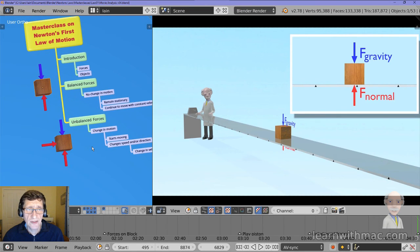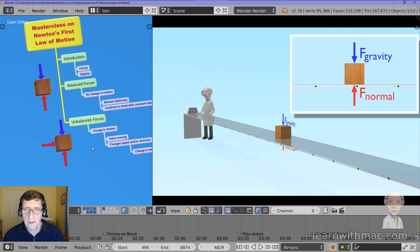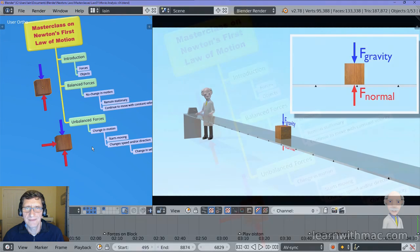So there you go — that's Newton's first law of motion. I hope you enjoyed that and found out more about the law. If you haven't seen the video, I hope you go off and have a look at it because it will explain all these points in more detail. So from me, Ian McGregor, until next time — all the best. Bye.